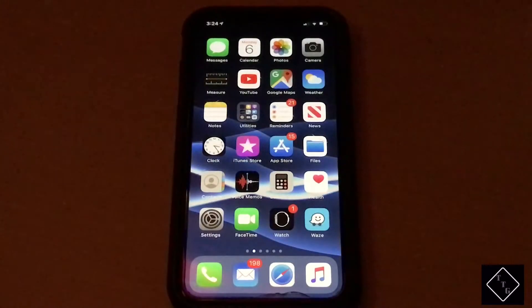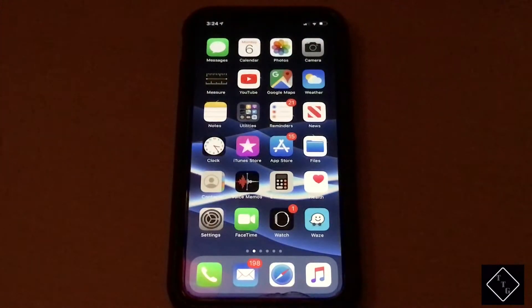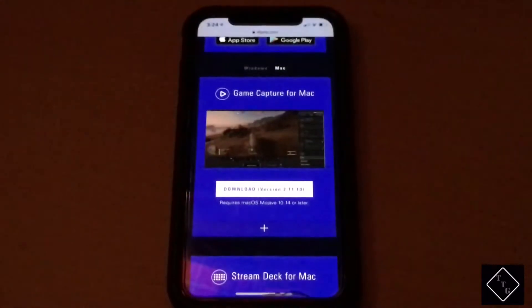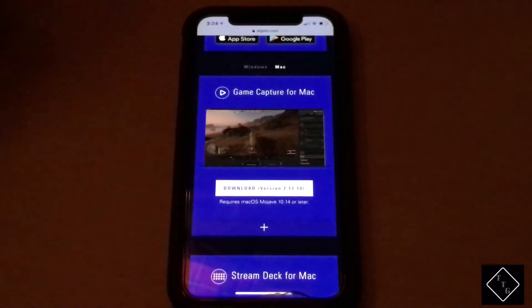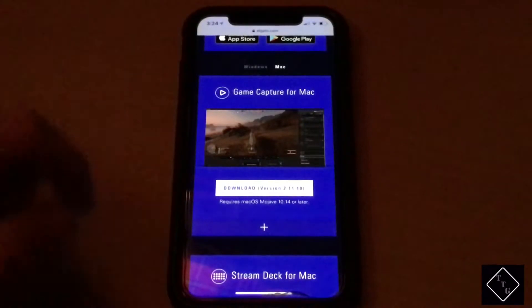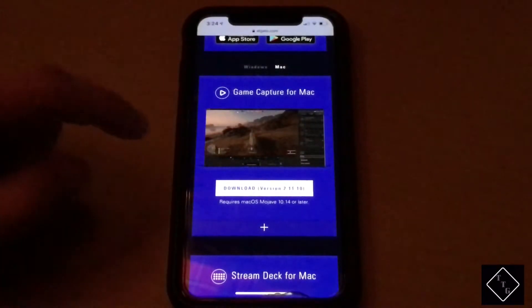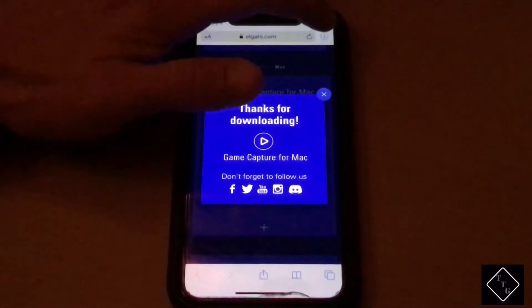What's up everyone, I'm back with a quick video showing you how to locate your Safari downloads. Let's jump into Safari and download a file. For this example, I'm going to download the Elgato software for Mac — you just hit download and it's going to ask if you want to download it.